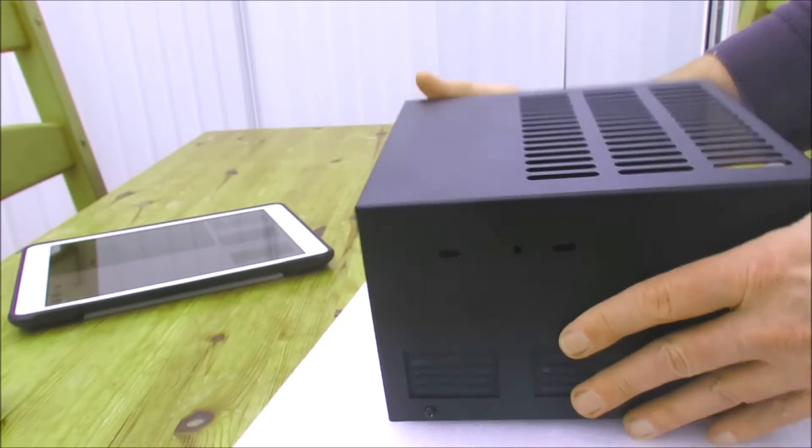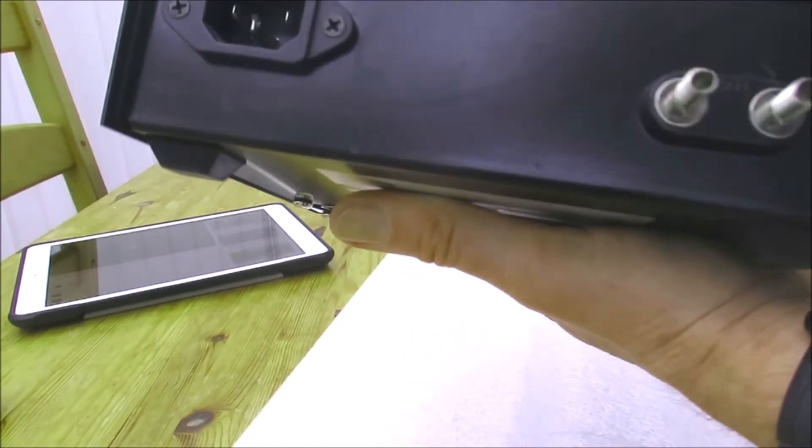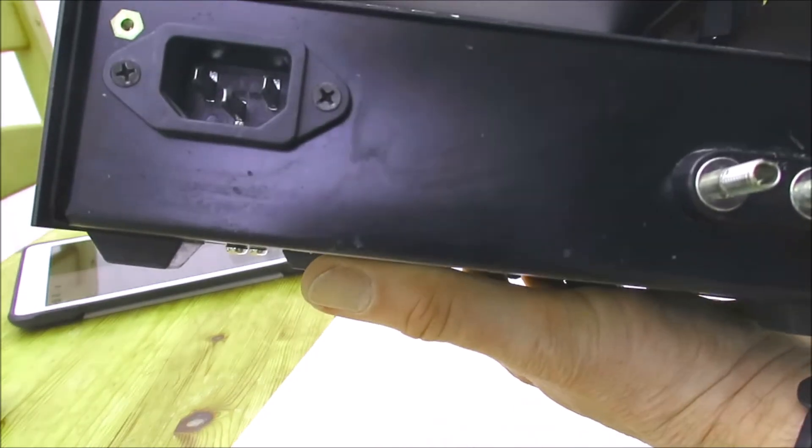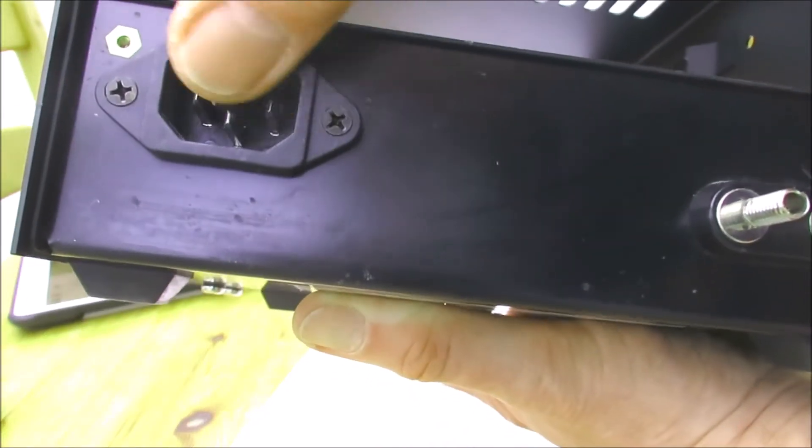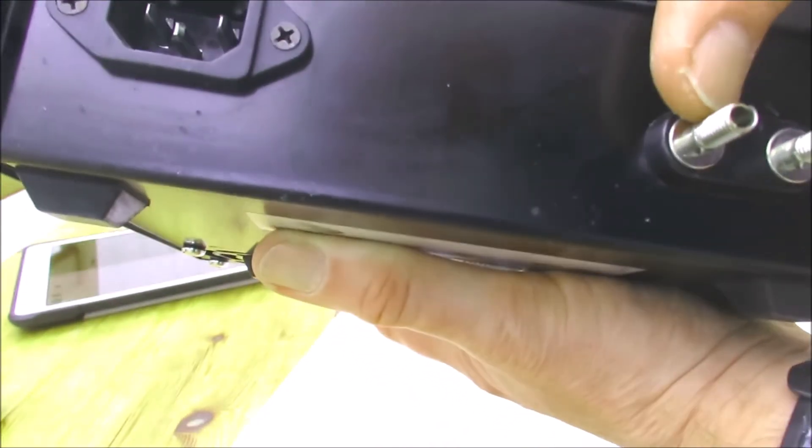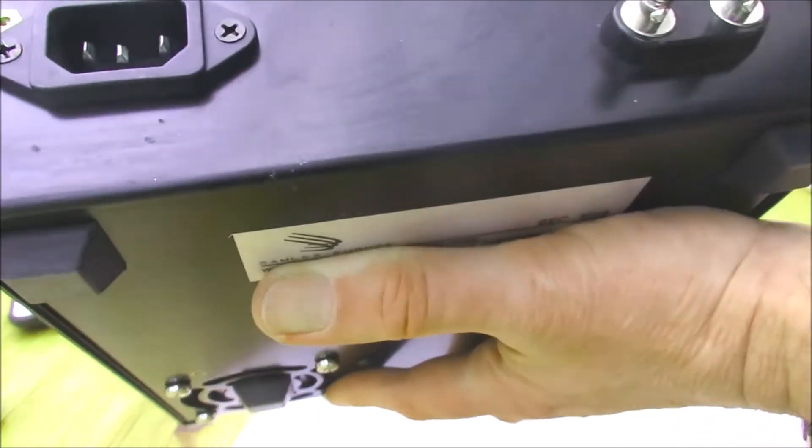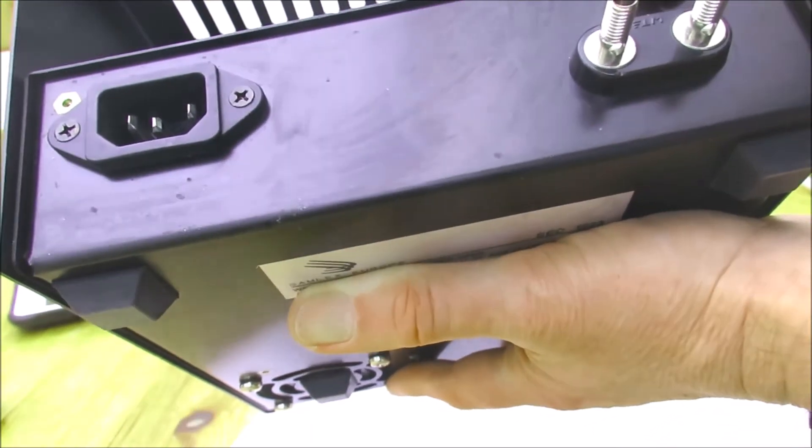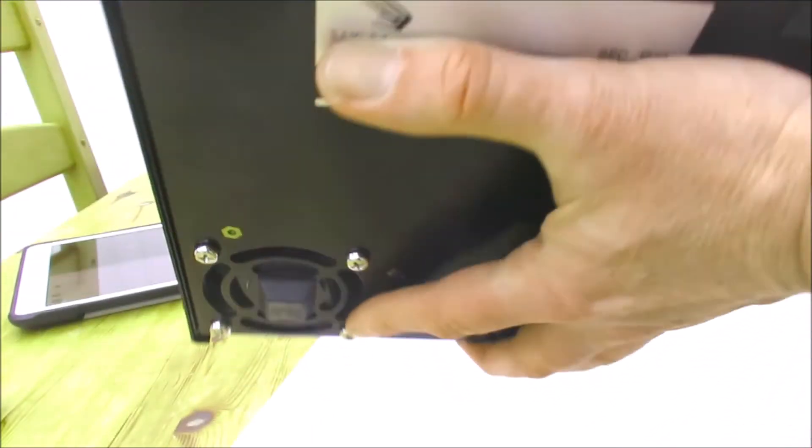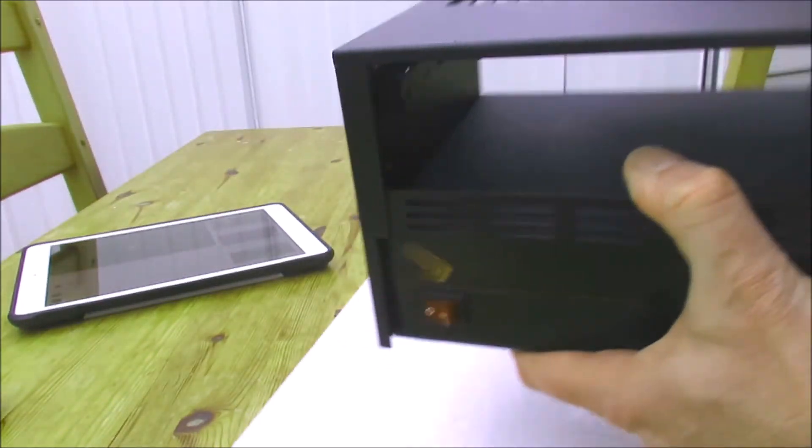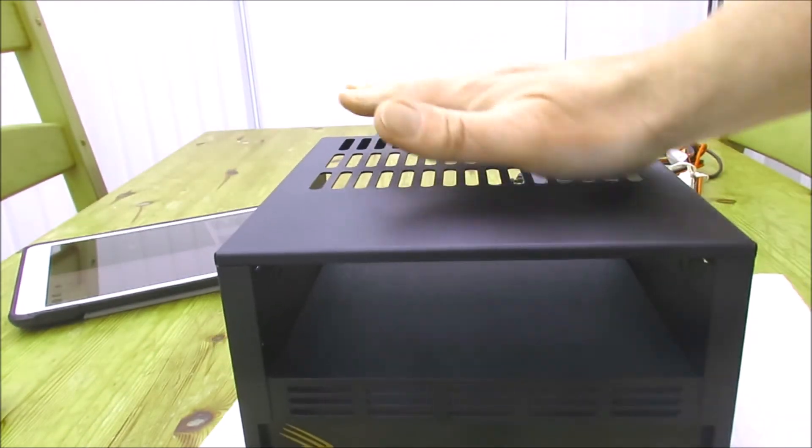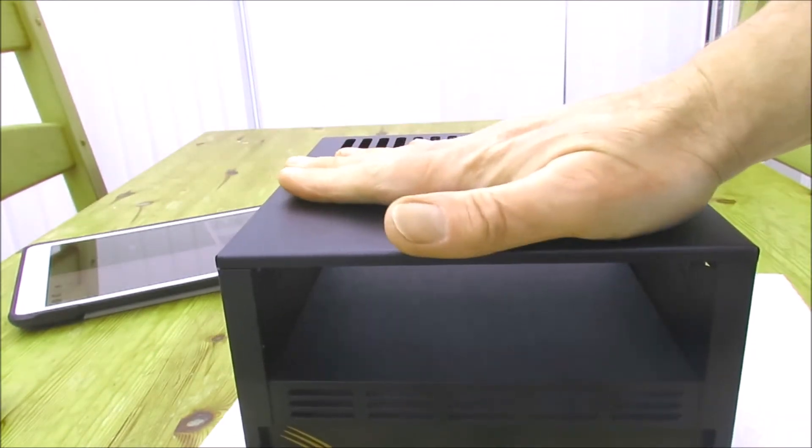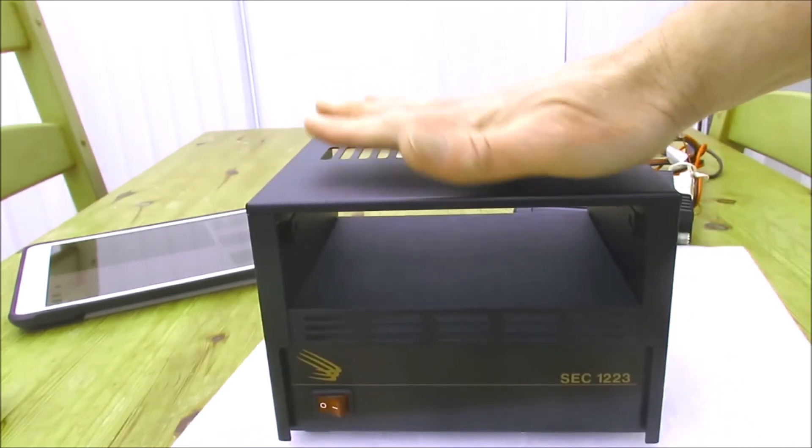At the back, we've just got the standard power supply with the kettle lead type socket there and the positive and negative terminals. All pretty straightforward, but actually, when it's all screwed together, quite a nice robust housing and it looks quite neat in the shack, I think.